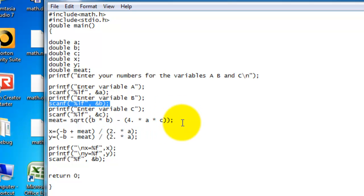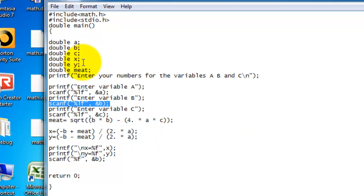And then I did this here. The meat equals square root instead of up there. Because if I did it up there, it would just mess up the equation and the program.